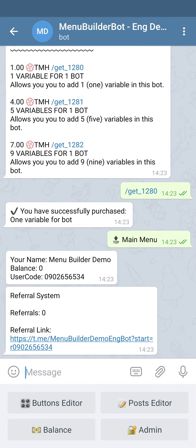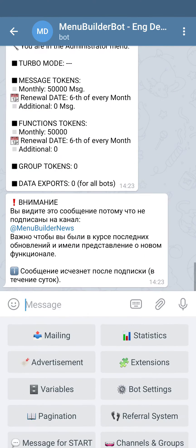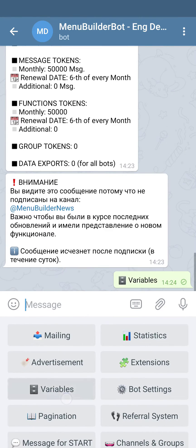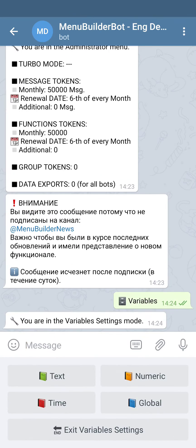For this, we go to admin variables. As you can see, we have four types of variables — those ones we have seen in the manual.